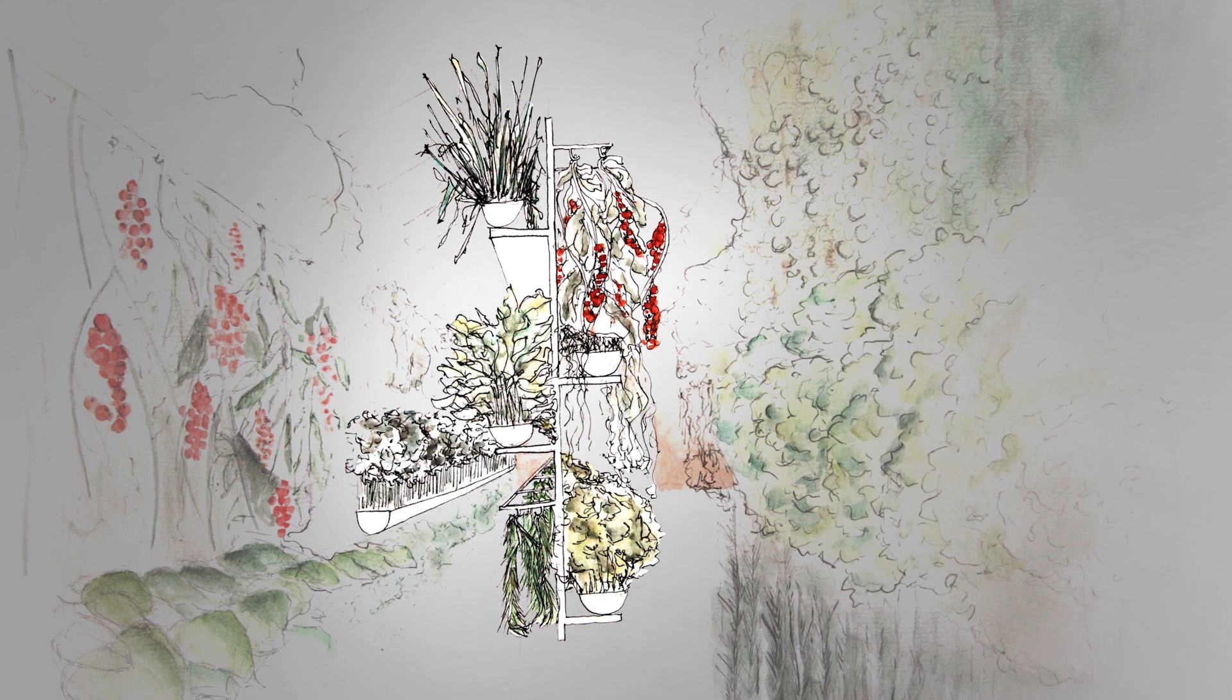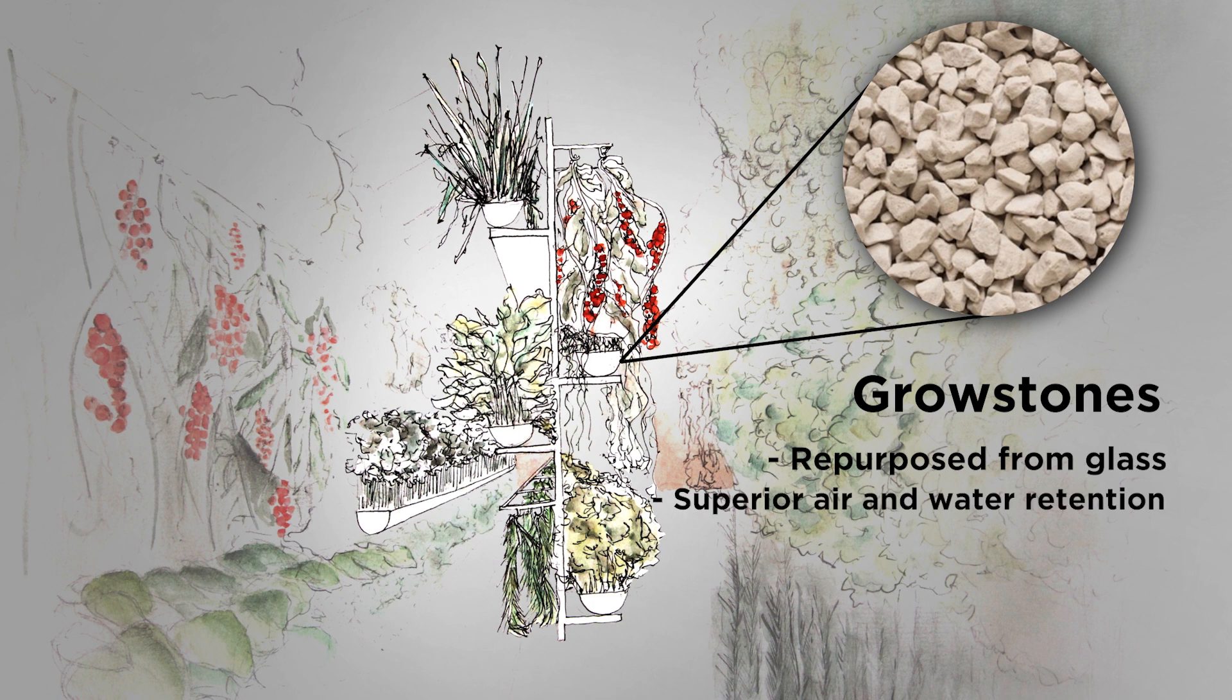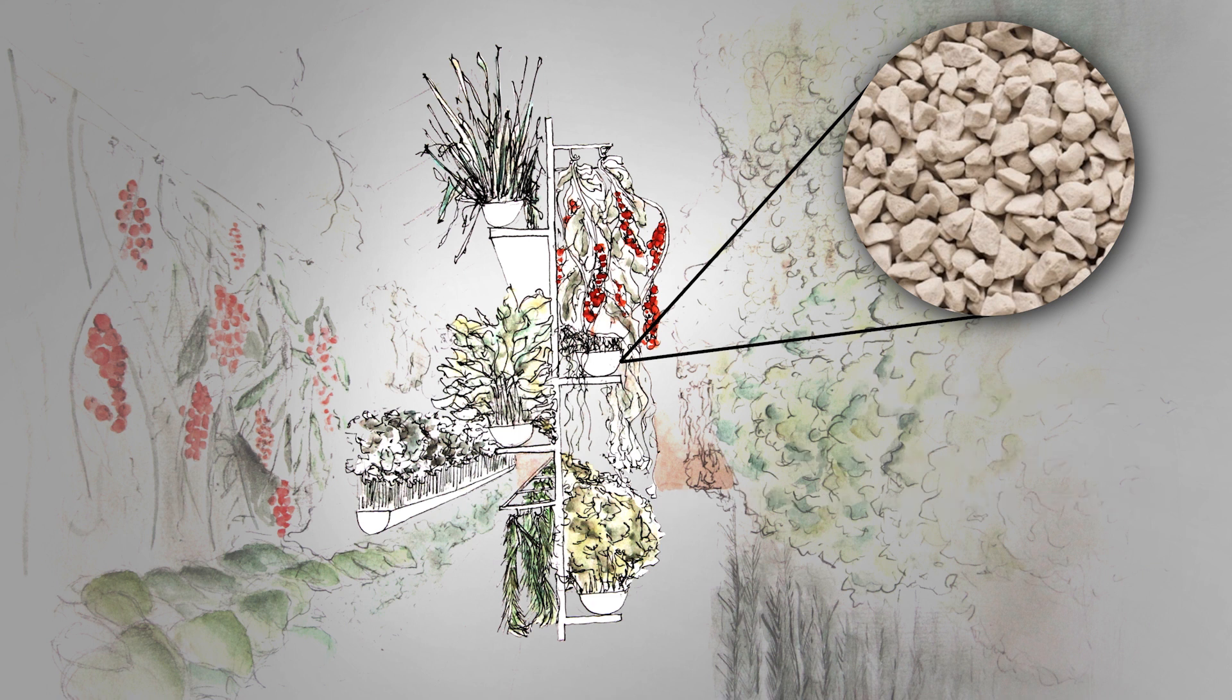These vertical panels are filled with grow stones which we repurpose from glass waste for superior air and water retention. Irrigation is constant and controlled ensuring a bountiful harvest all year round.